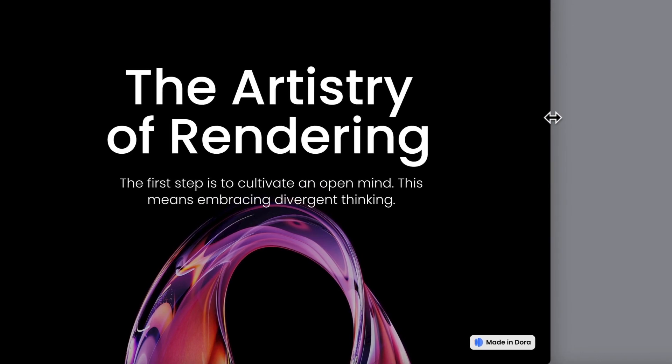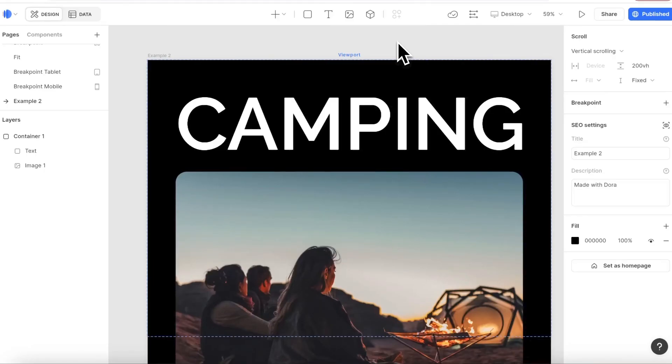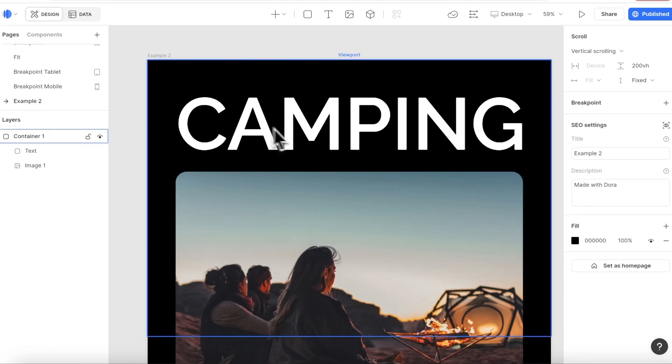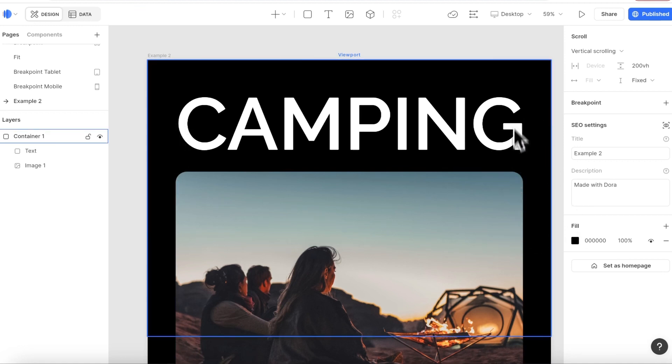Next, I also want to show you a quick tip about how fit width is really useful when doing design. For this design, the title and the image are the same length. I want them to be aligned all the time.